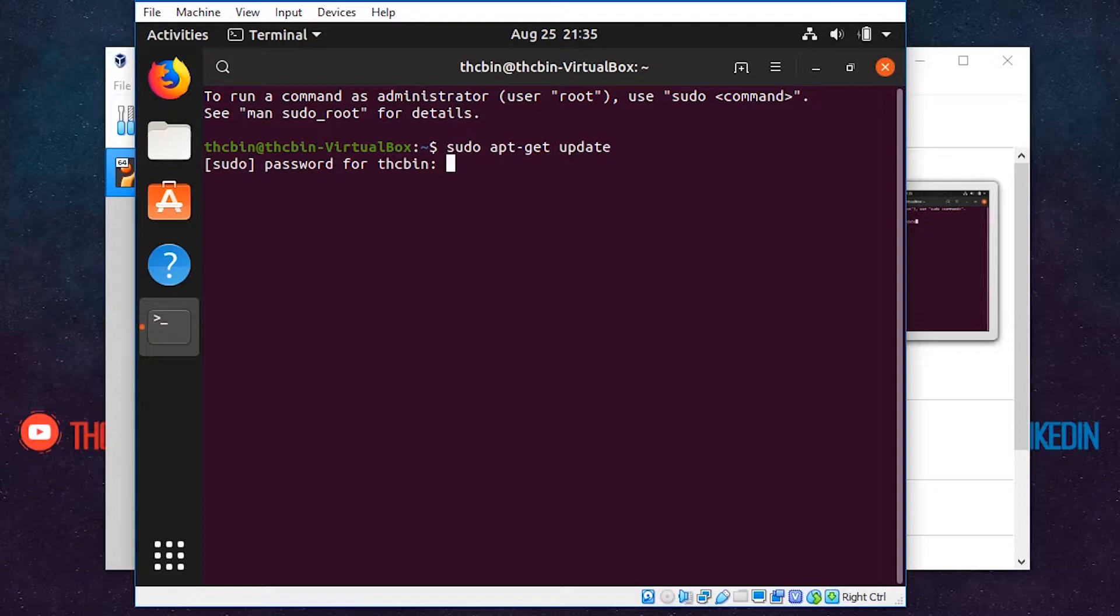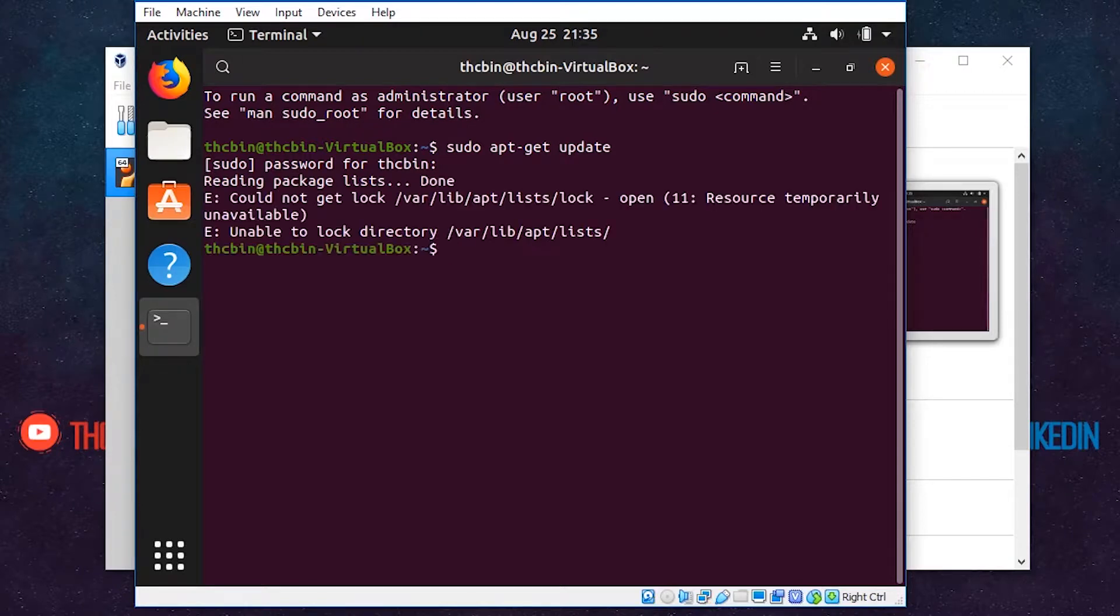Now it asks for the password. Type your password. Remember, Linux does not show anything when you enter your password in the terminal.